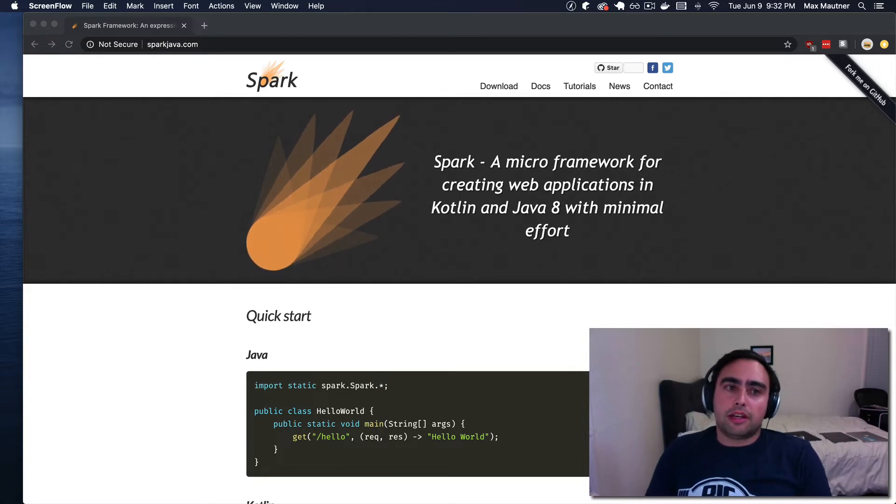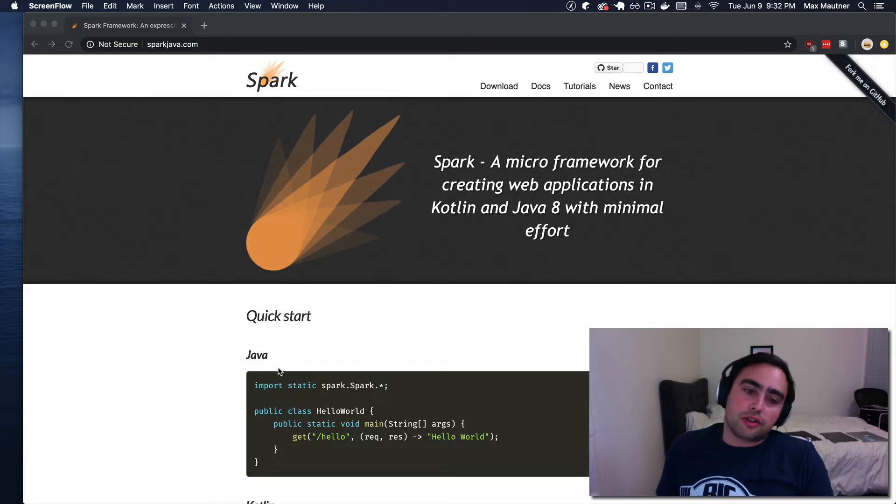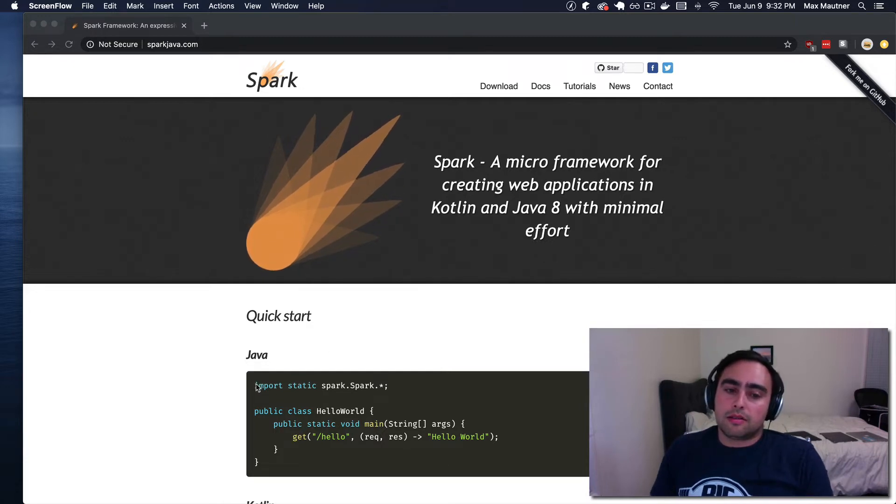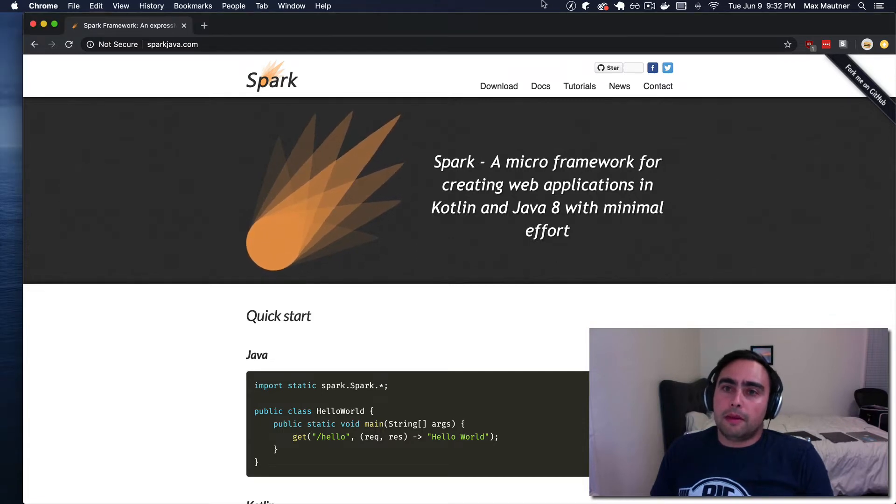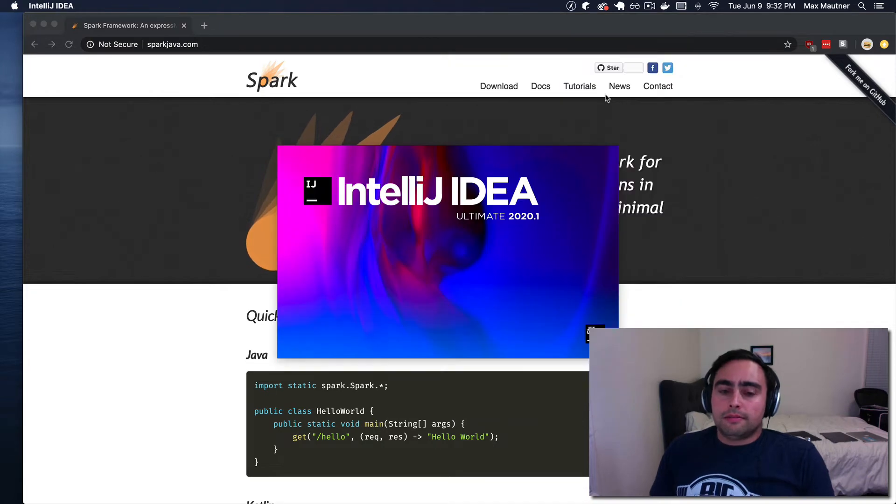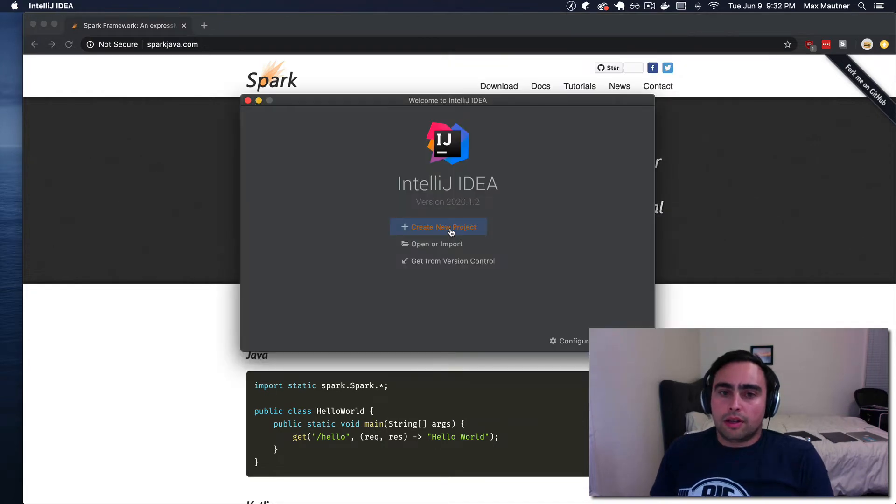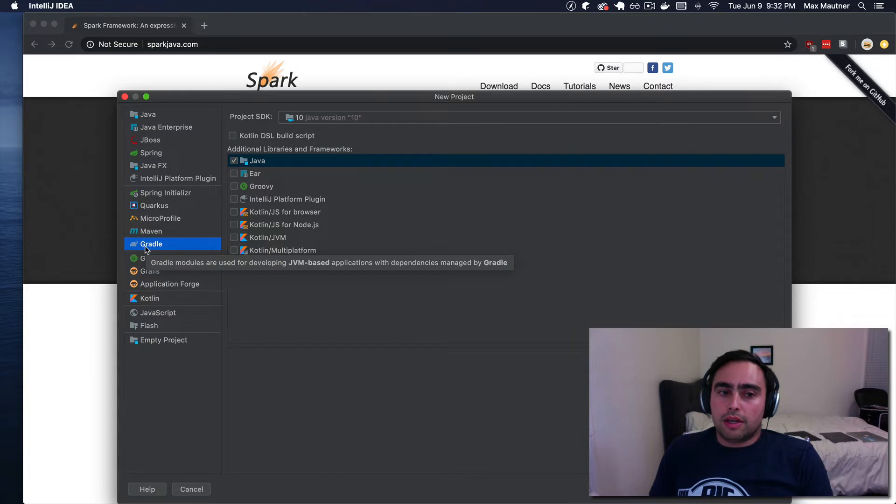We're looking at the home page for the project right here. I'm just gonna illustrate how I would get this simple web framework, minimal web app up and running. In my case, I'm using IntelliJ. So I'm gonna create a new project. I'm gonna use Gradle as my build tool.